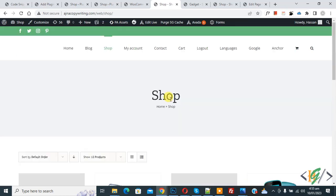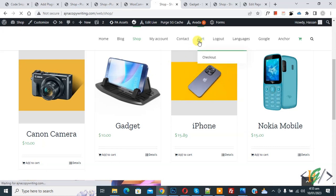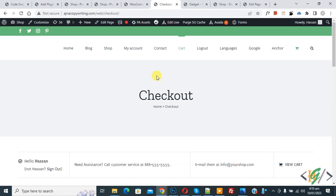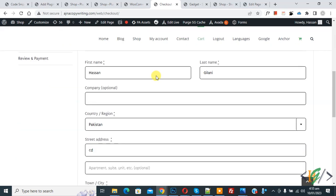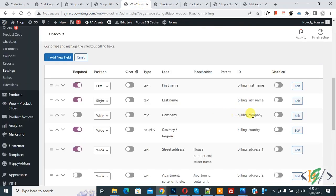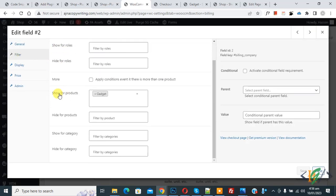Go to the shop page again and scroll down to find the gadget product. Click Add to Cart, then go to the cart page. Click Proceed to Checkout. The checkout page opens — scroll down and you can now see the Company field here. This confirms the Company field only shows for the gadget product.